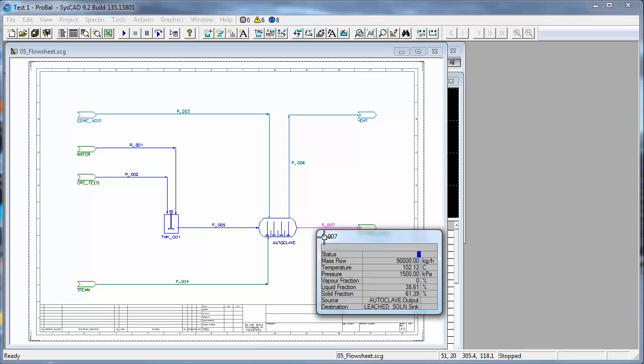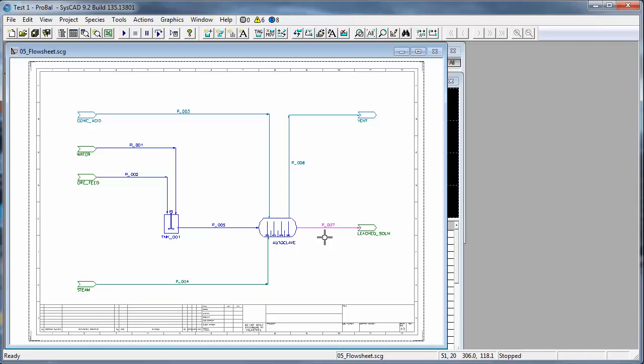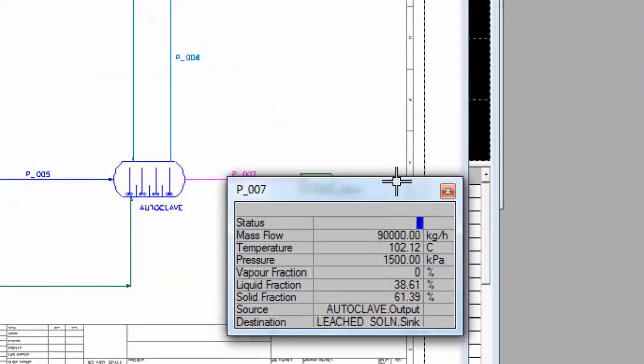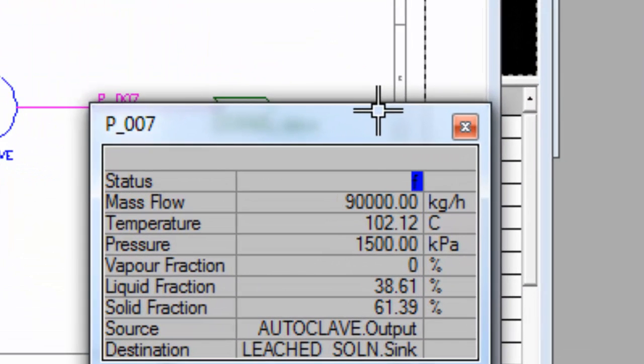As soon as I release the left mouse button the window closes. To keep the window visible, hold down the control button and then left click. I can release my left mouse button and the control button and the window will remain visible.